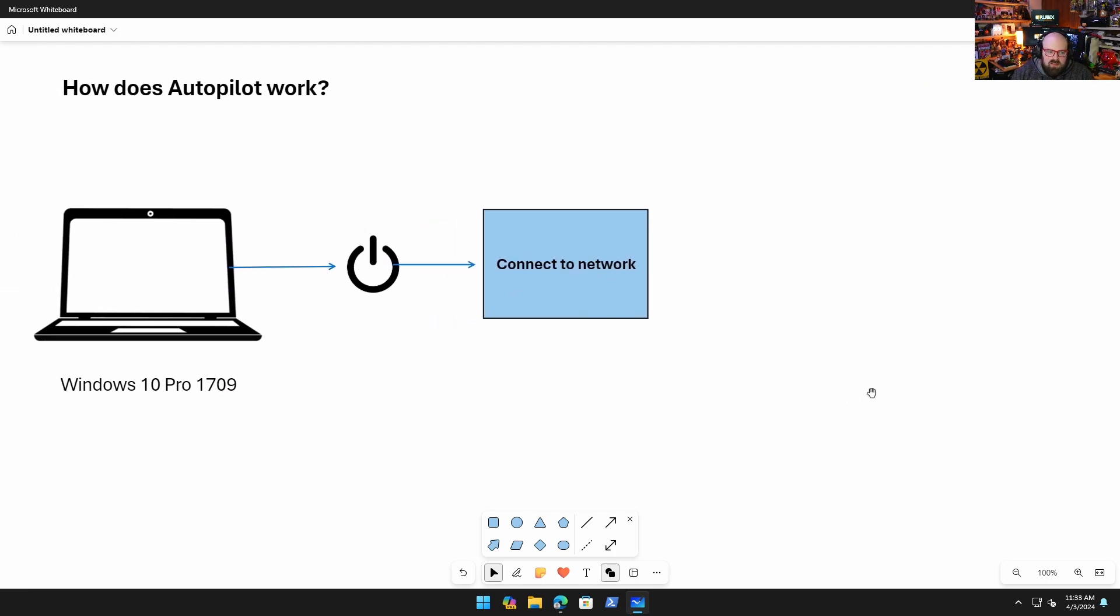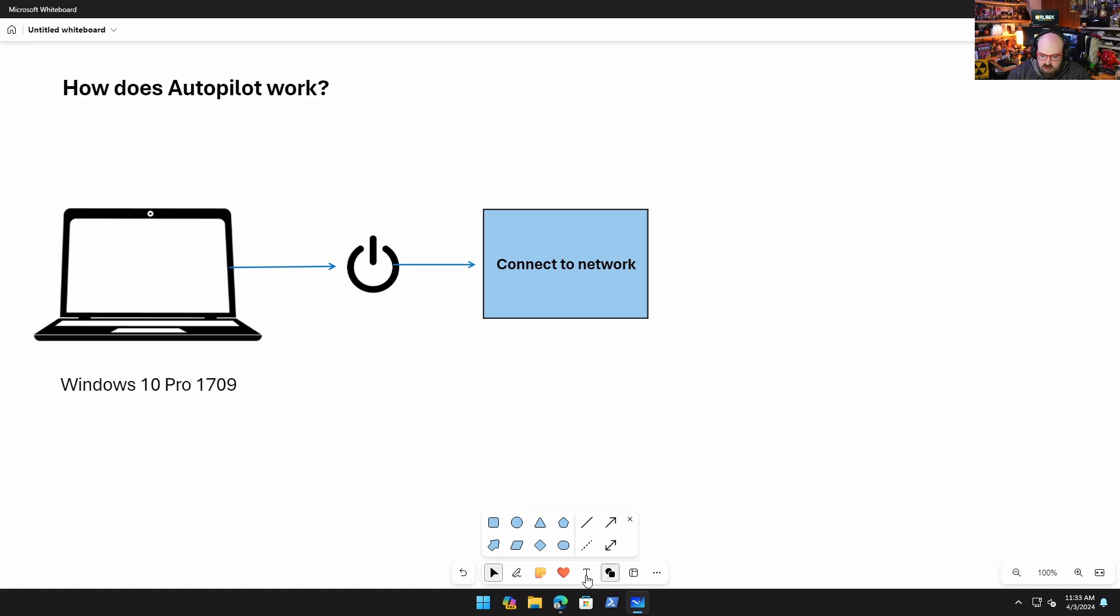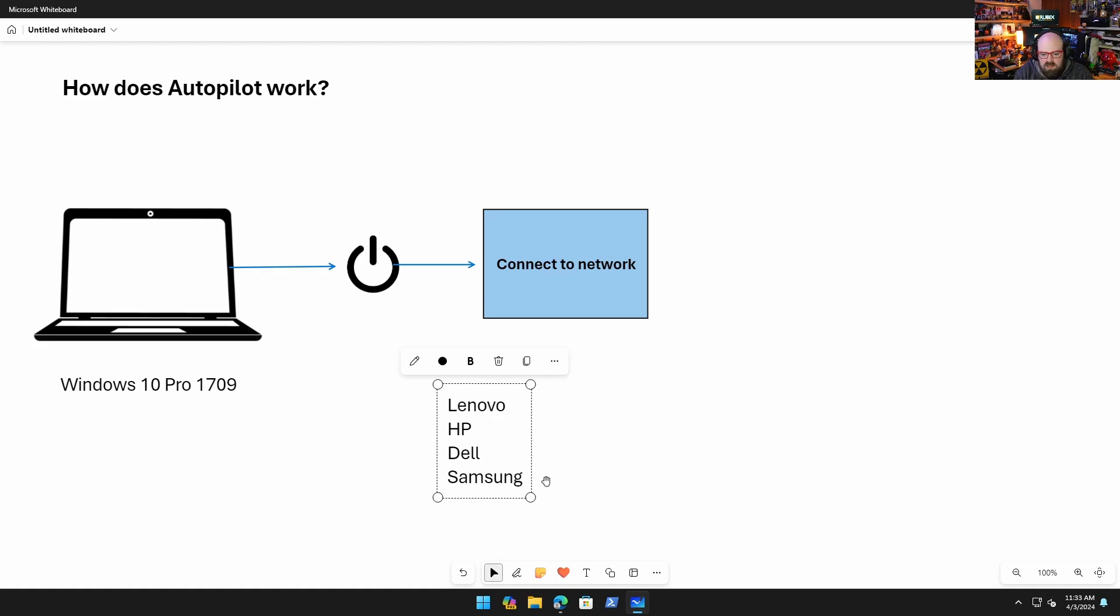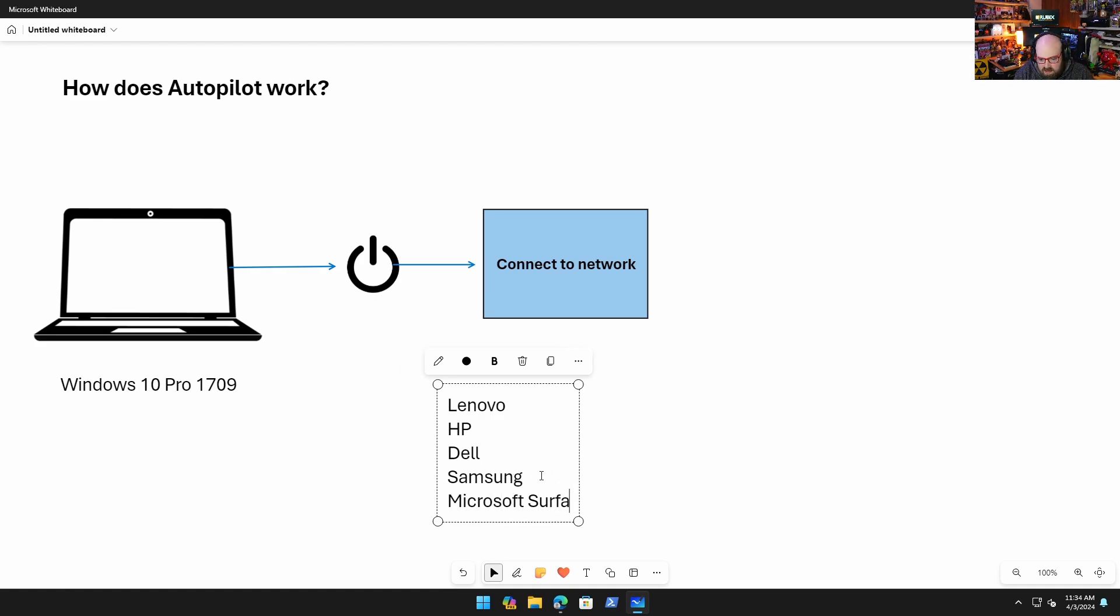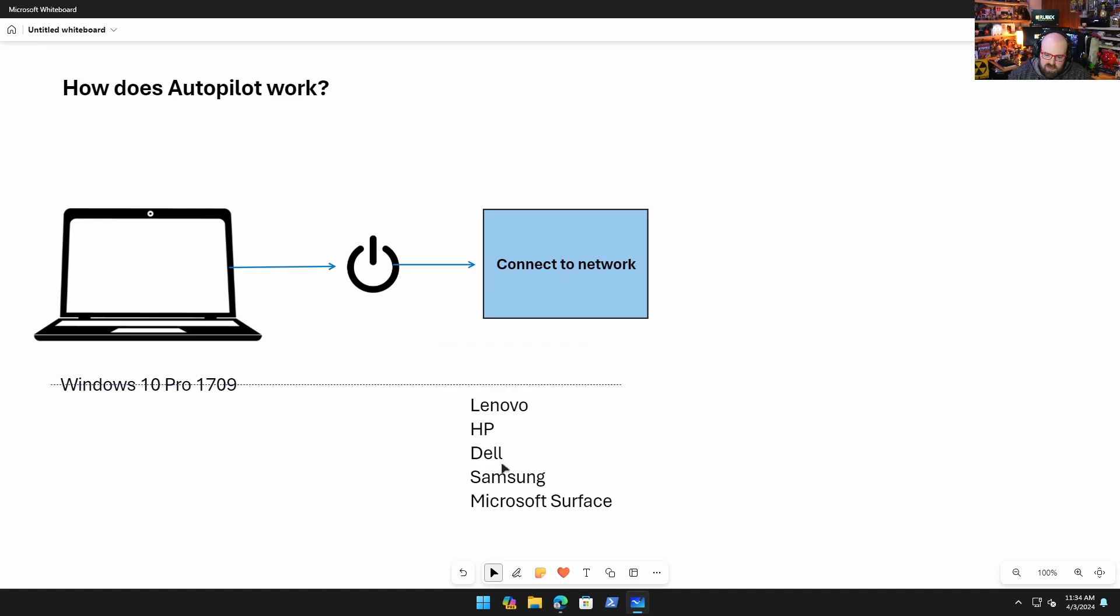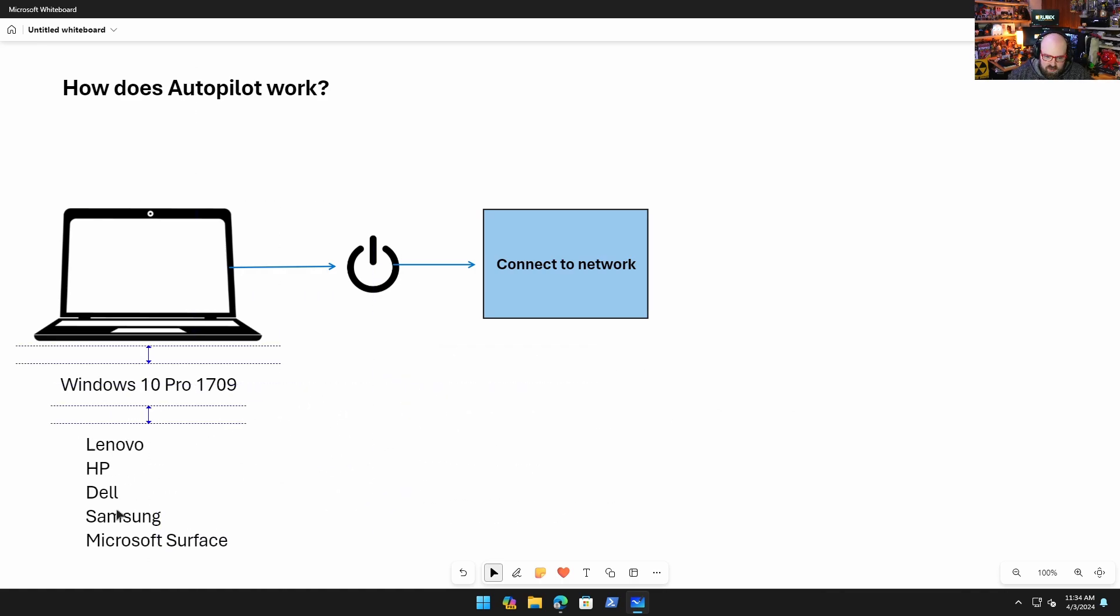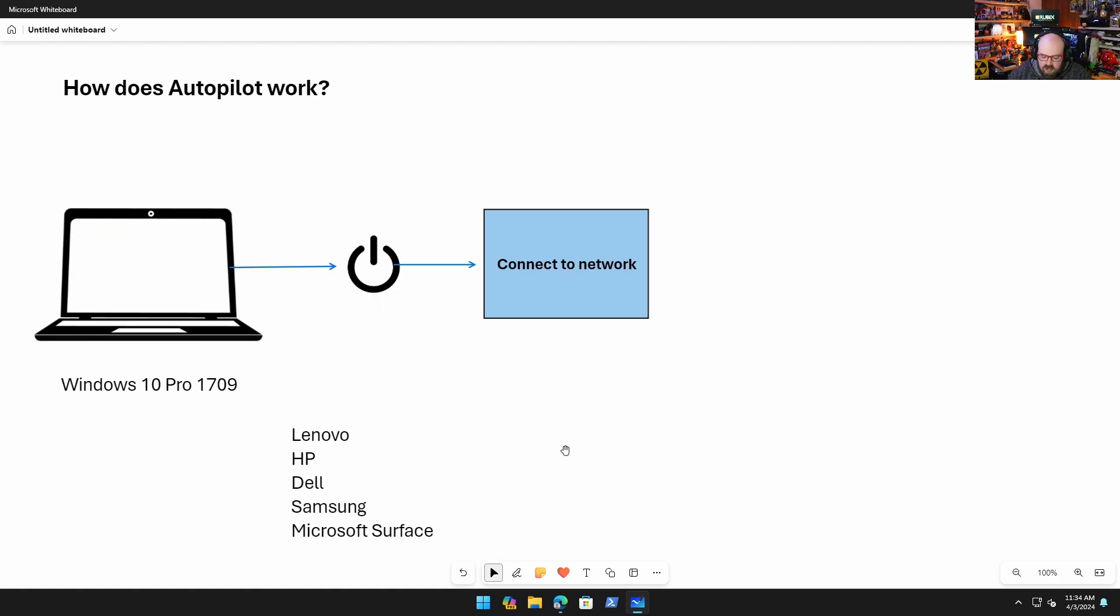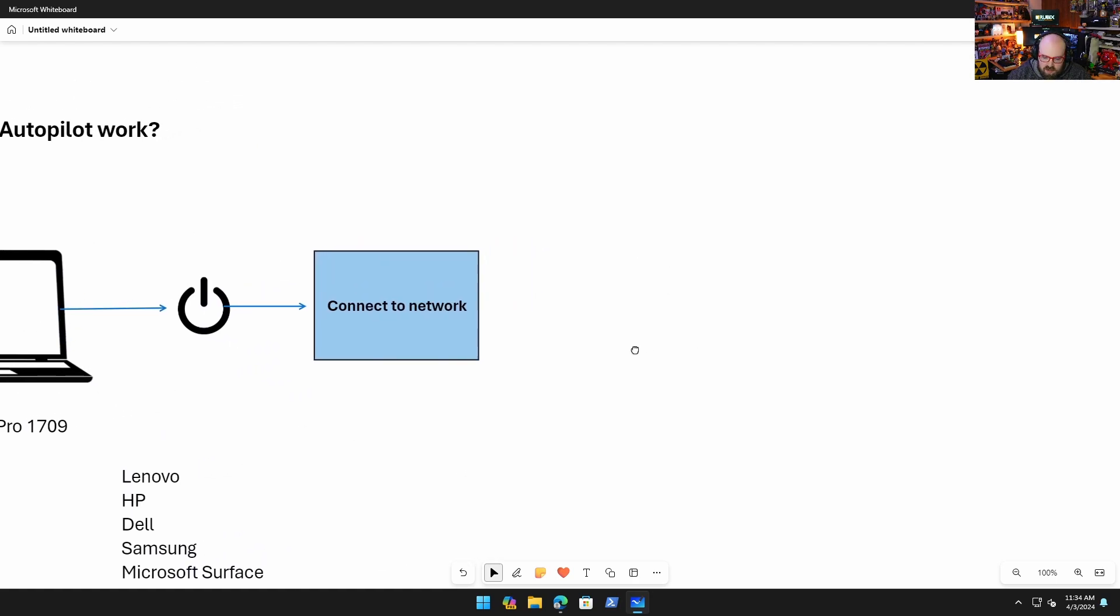Now this is built into, this is why the version matters. This was built in starting in 1709, that it would check. Long story about how it worked with different OEMs, but essentially if you're buying a PC now from any major OEM - Lenovo, HP, Dell, Samsung, obviously Microsoft Surface - if you're using anything from these major players, it's going to work out of the box.